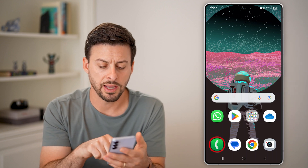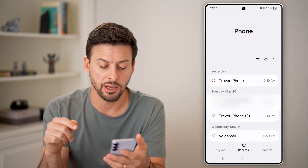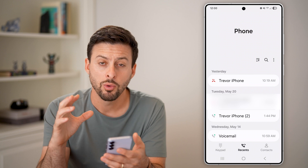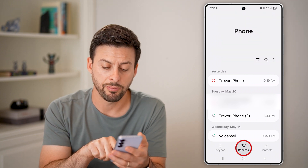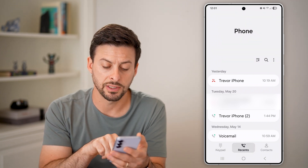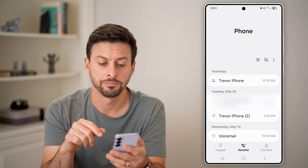Now the first thing we'll do is navigate to the phone app itself. Once you're in the phone app, make sure you tap on Recent here at the bottom center.